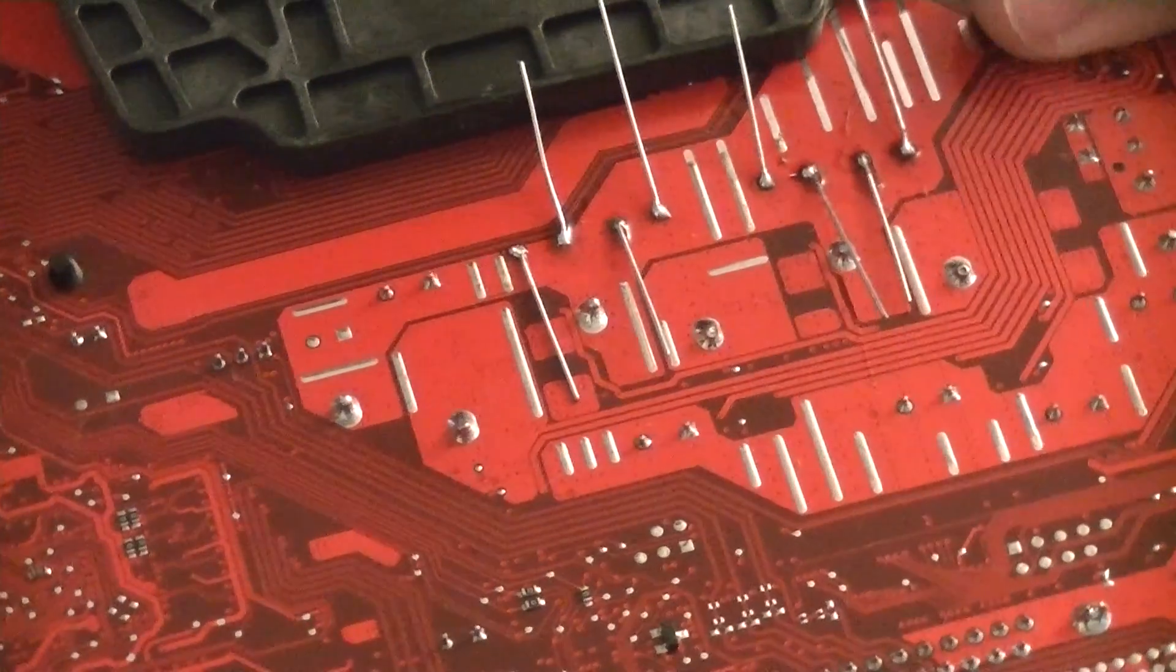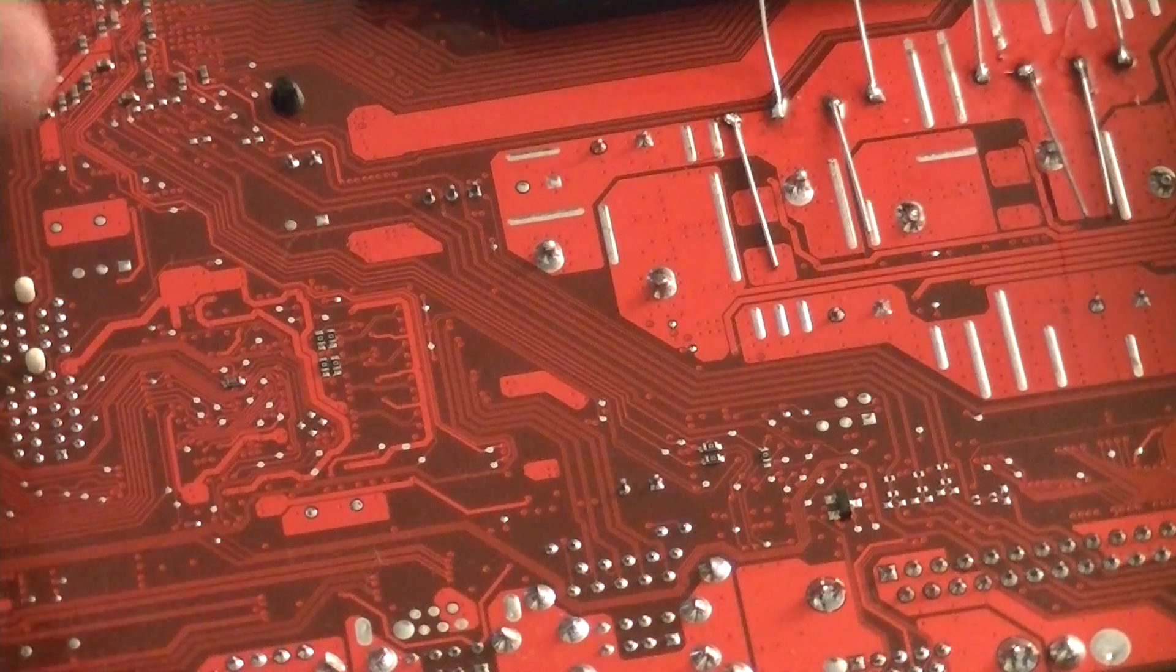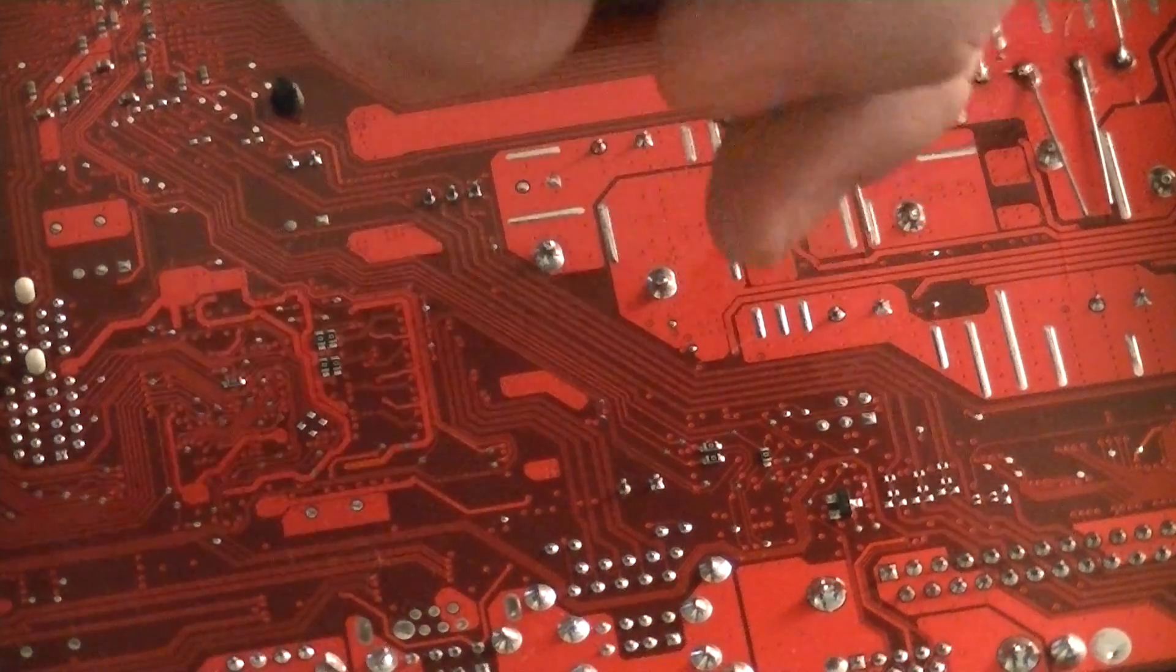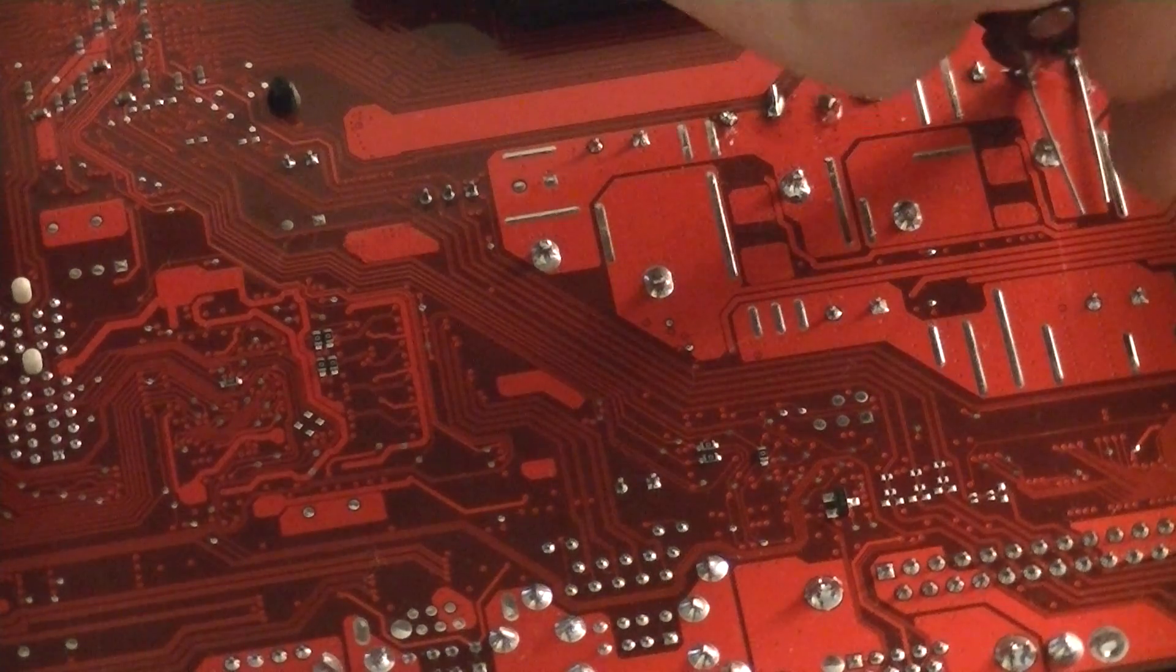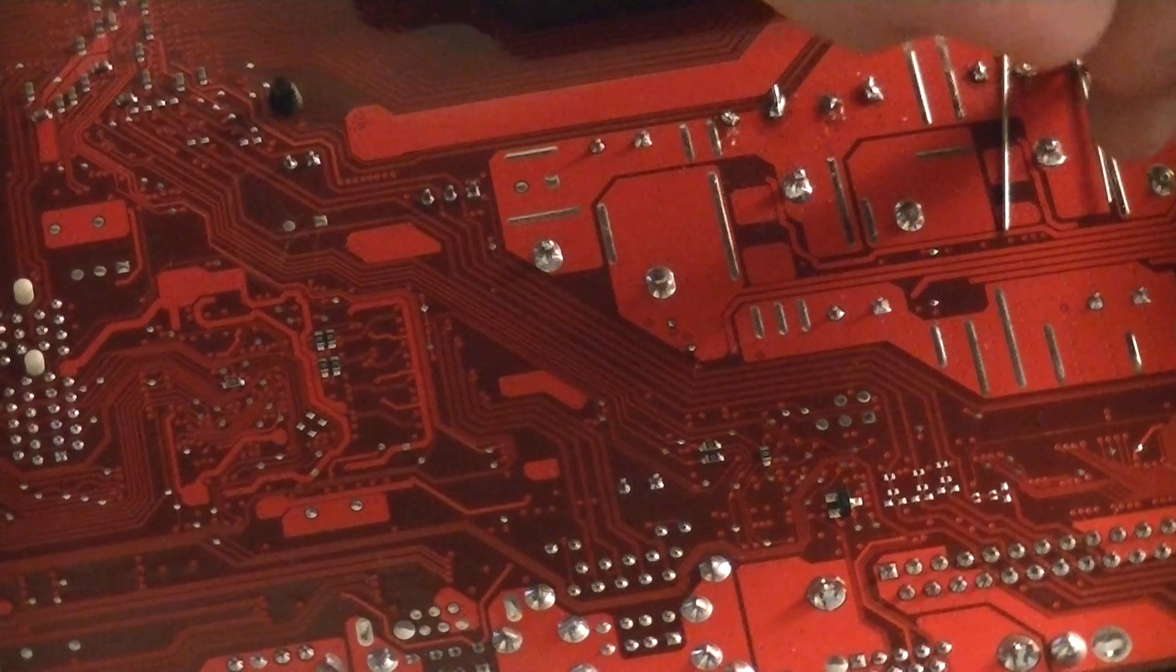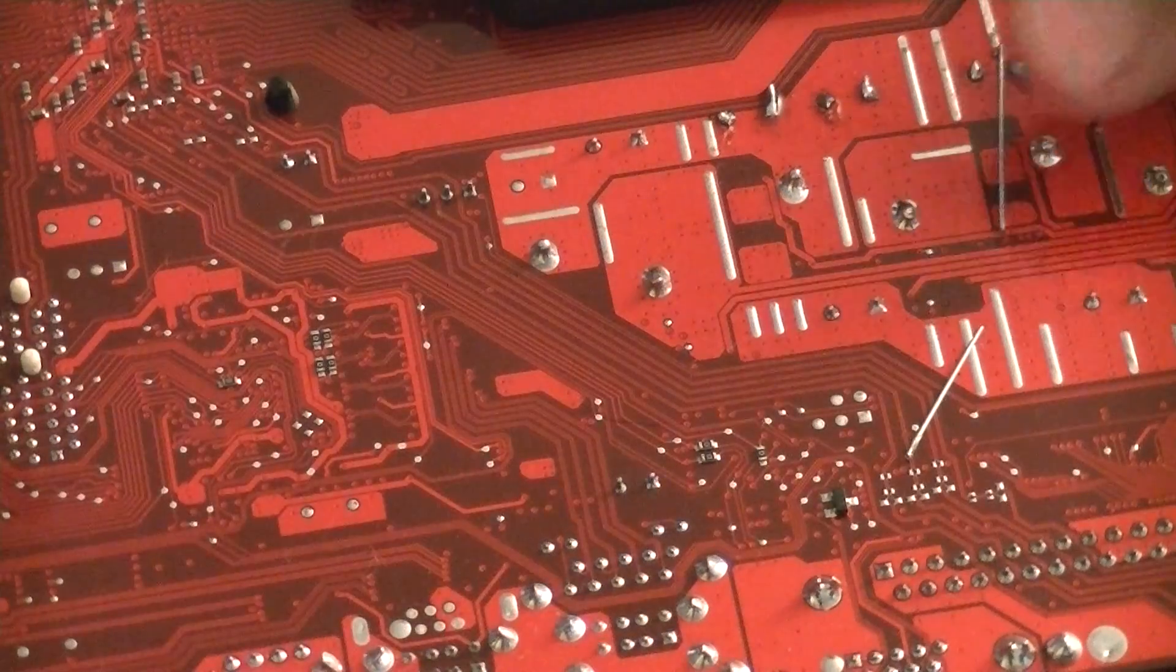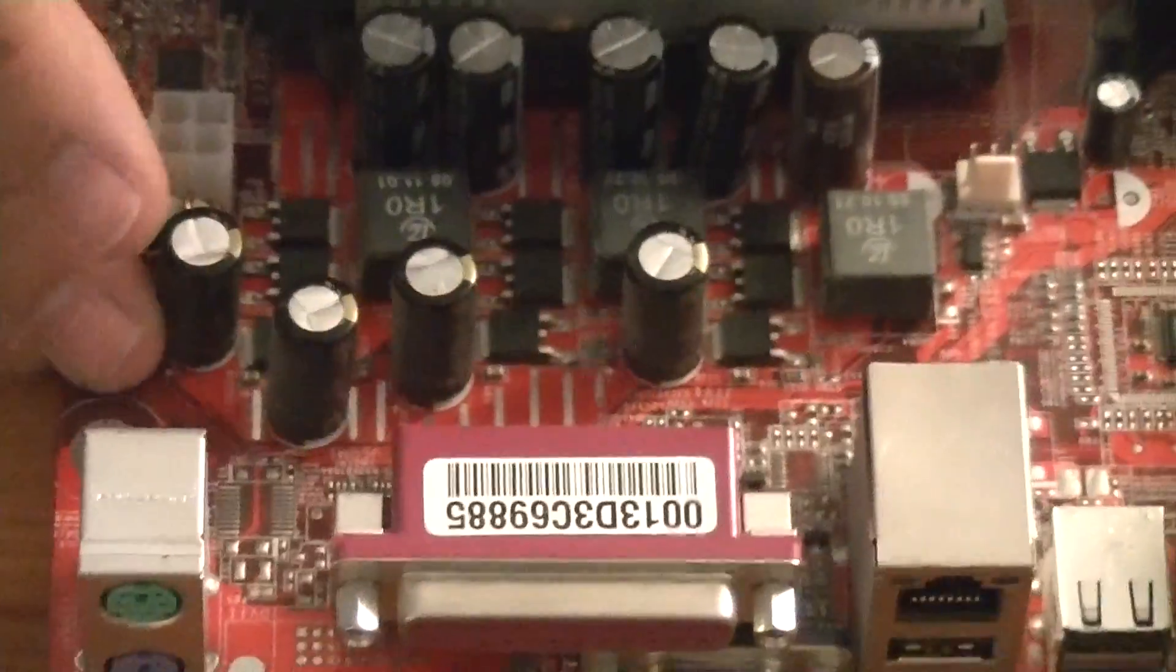Now what I like to do is just wiggle my capacitors. I mean if any of them didn't solder correctly, if you're going to put a cold solder joint you will certainly feel it. Snip off our legs, and there you go.